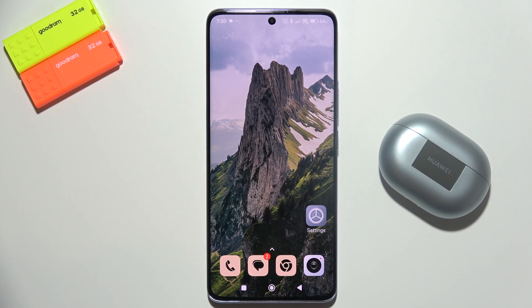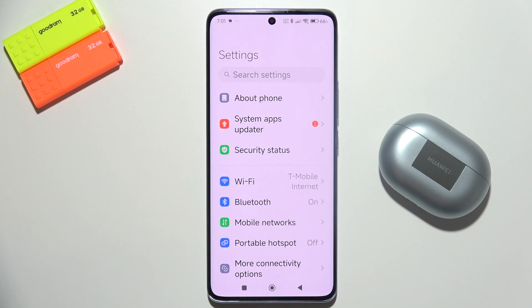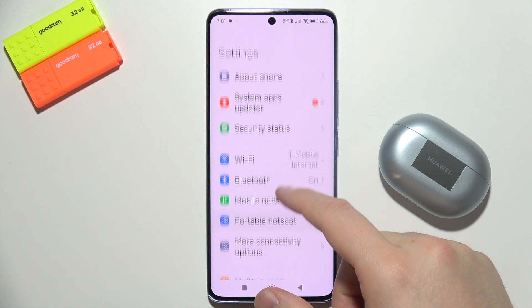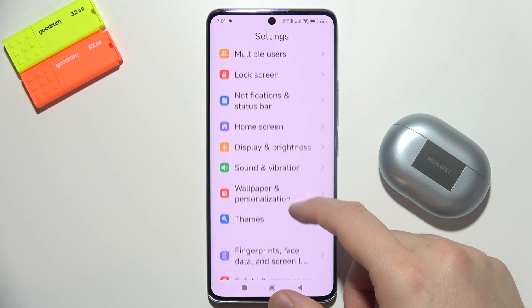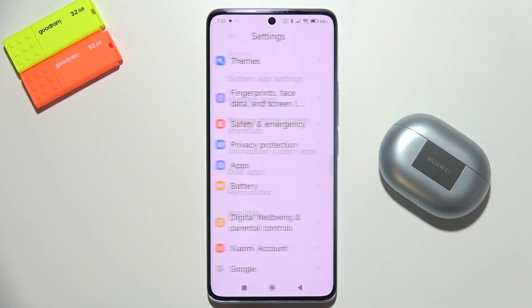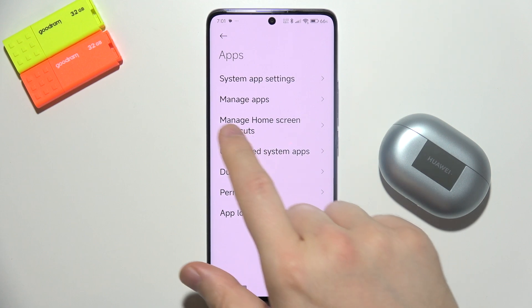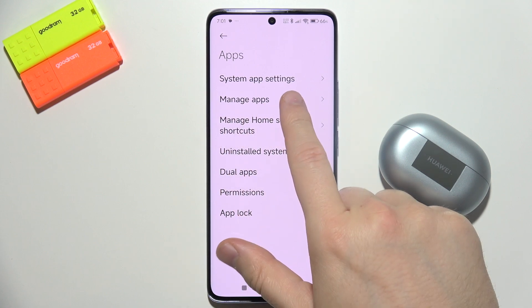If you want to delete bloatware apps from your Redmi Note 14 Pro Plus, I recommend starting by opening Settings, then searching for All Apps, and selecting Manage Apps.